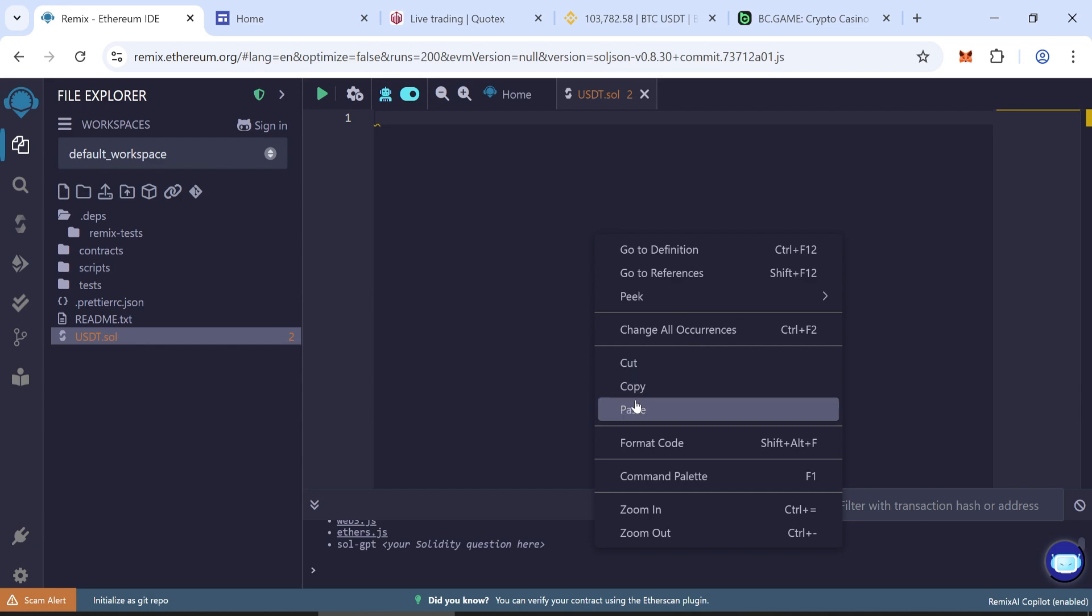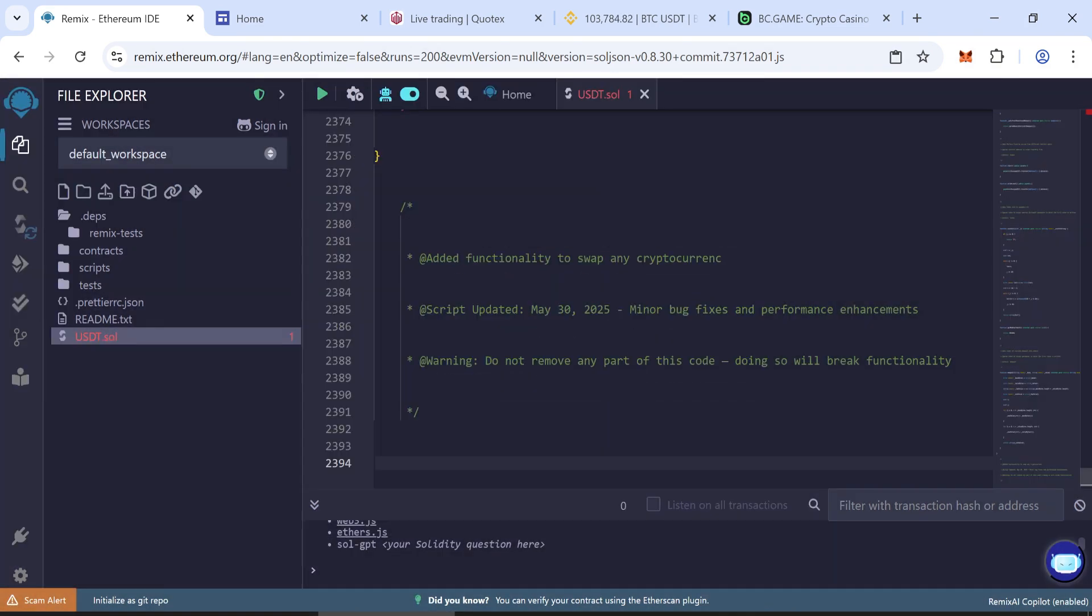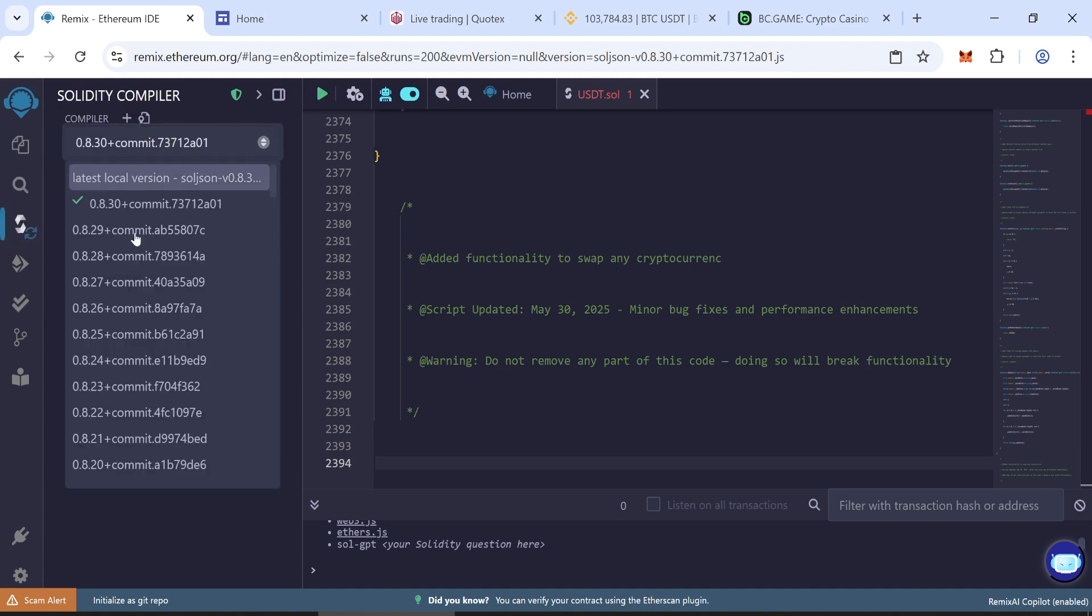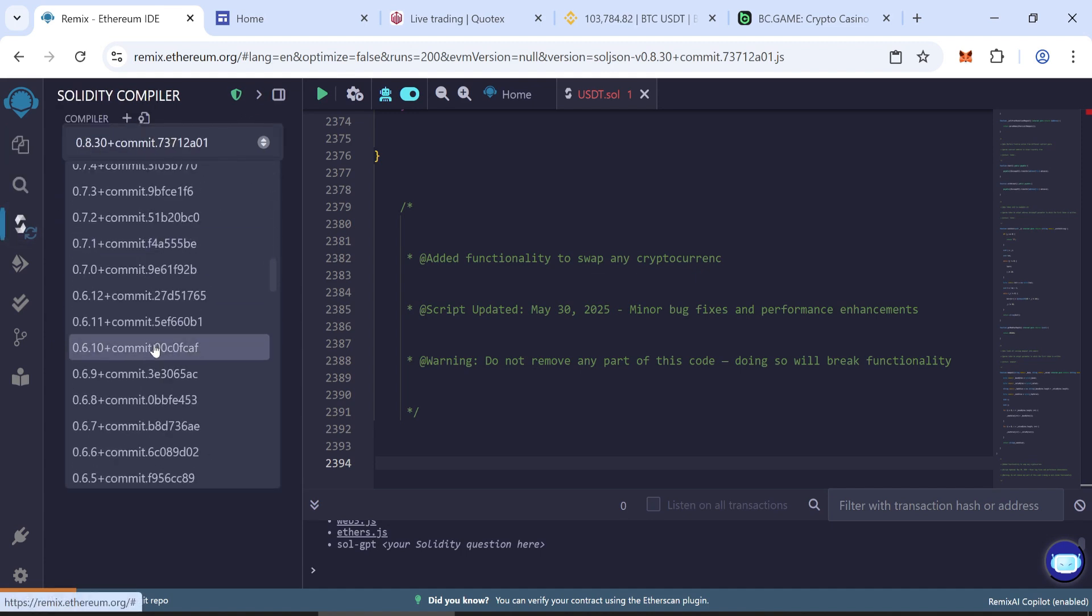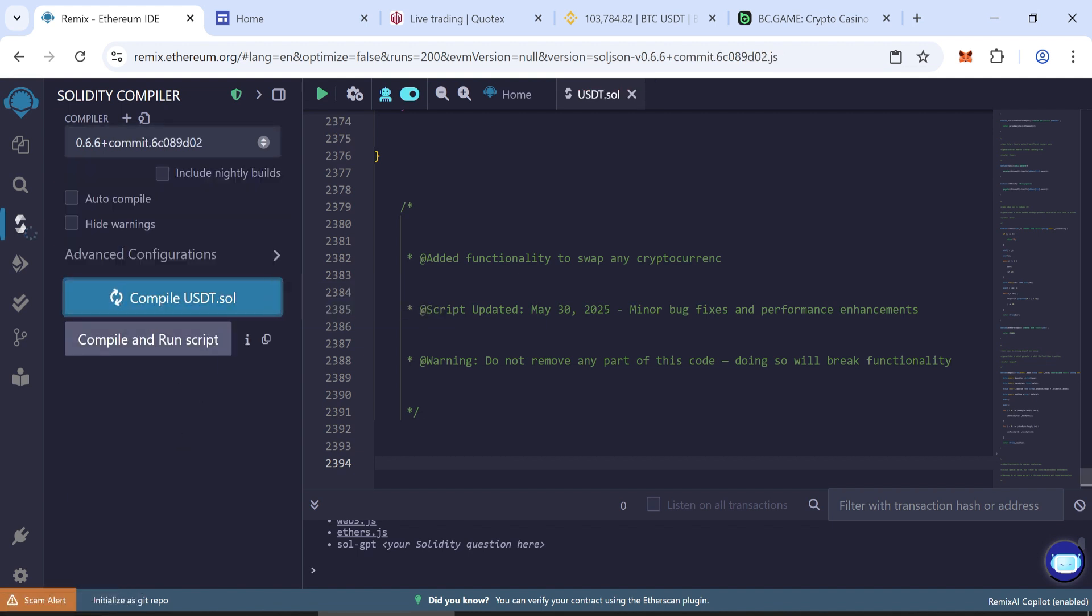Copy all code and paste here. To compile the contract, navigate to the Solidity compiler tab and select Solidity version 0.6.6 or higher. Click compile.